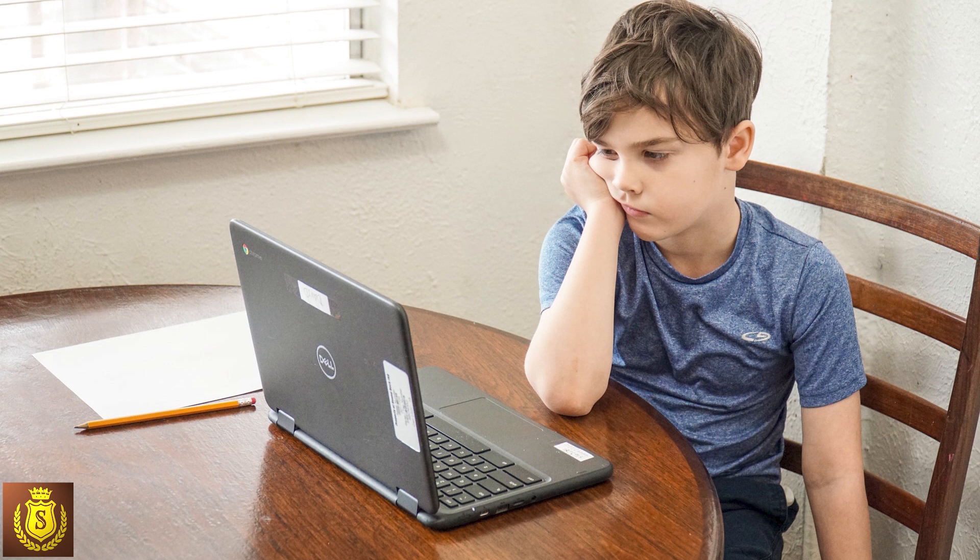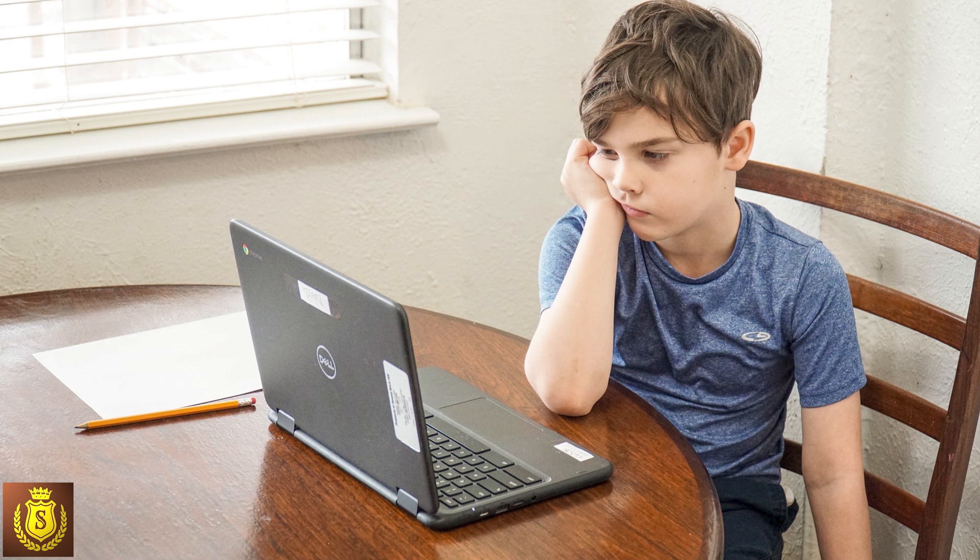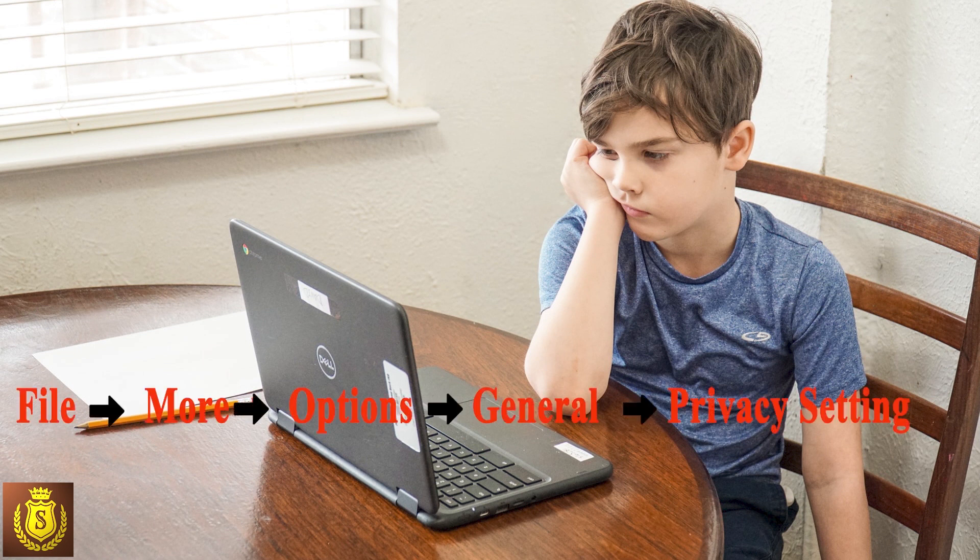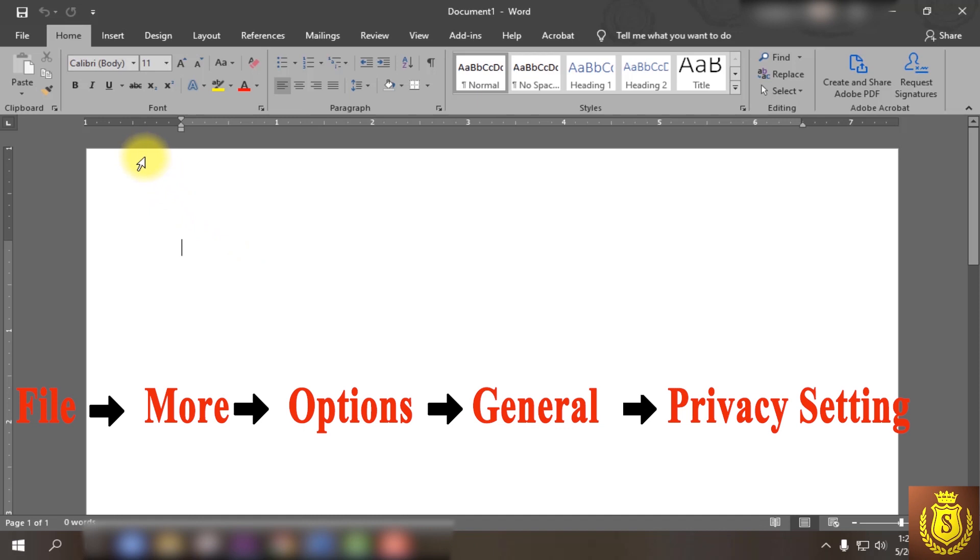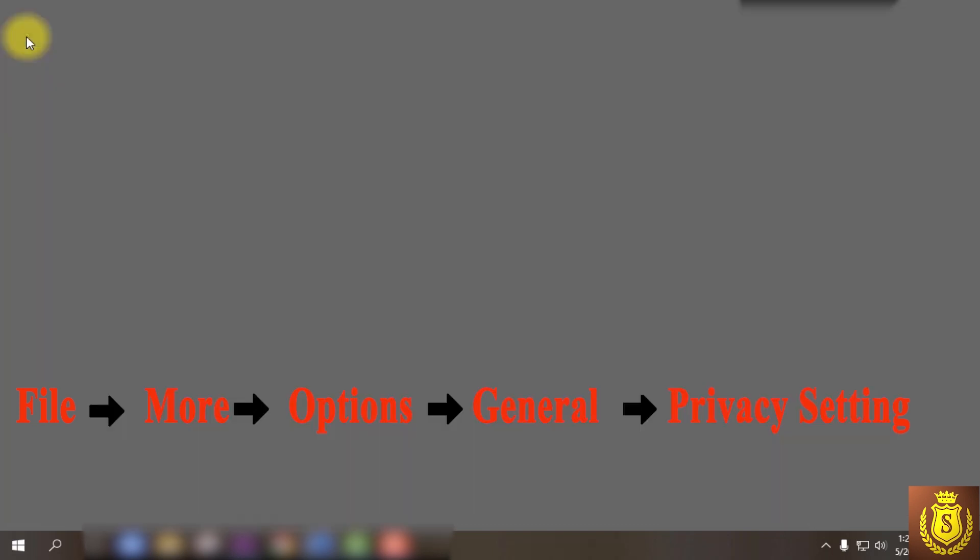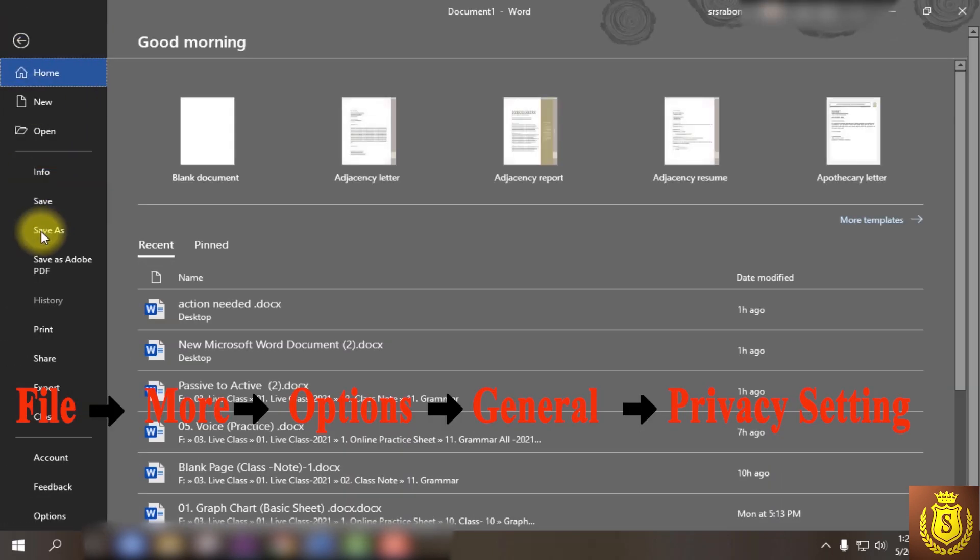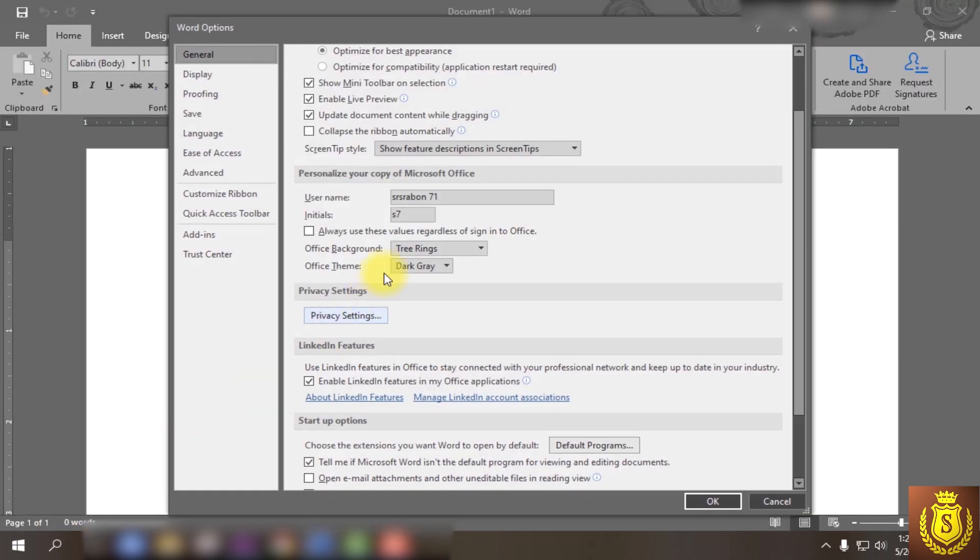I have a simple solution for you. Just follow my instructions. At first, click on File menu, then go down to Options and go to General page.